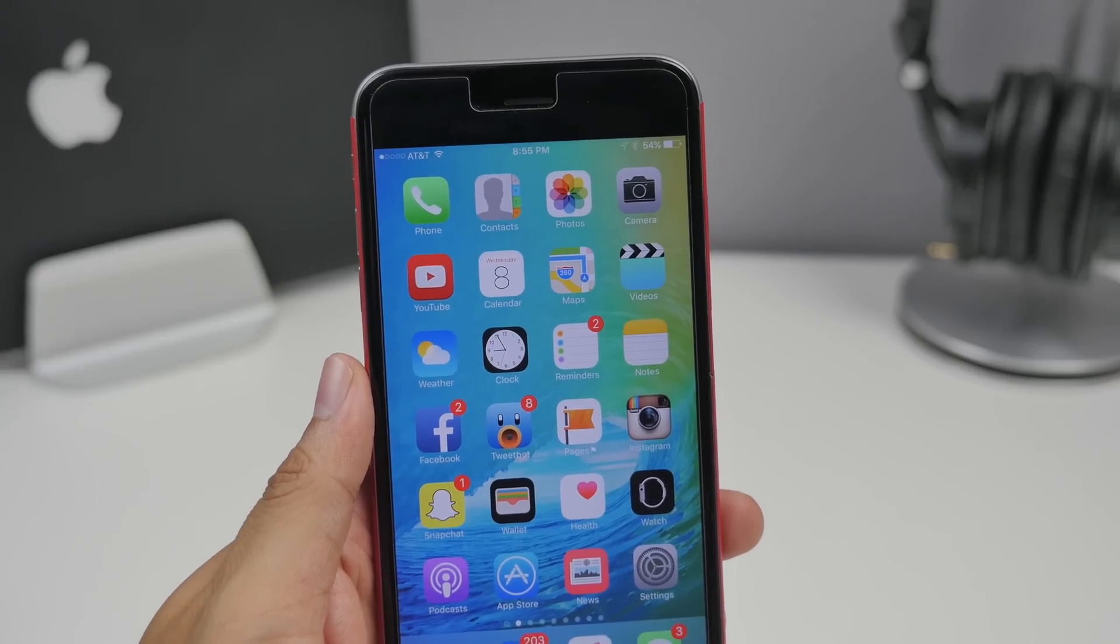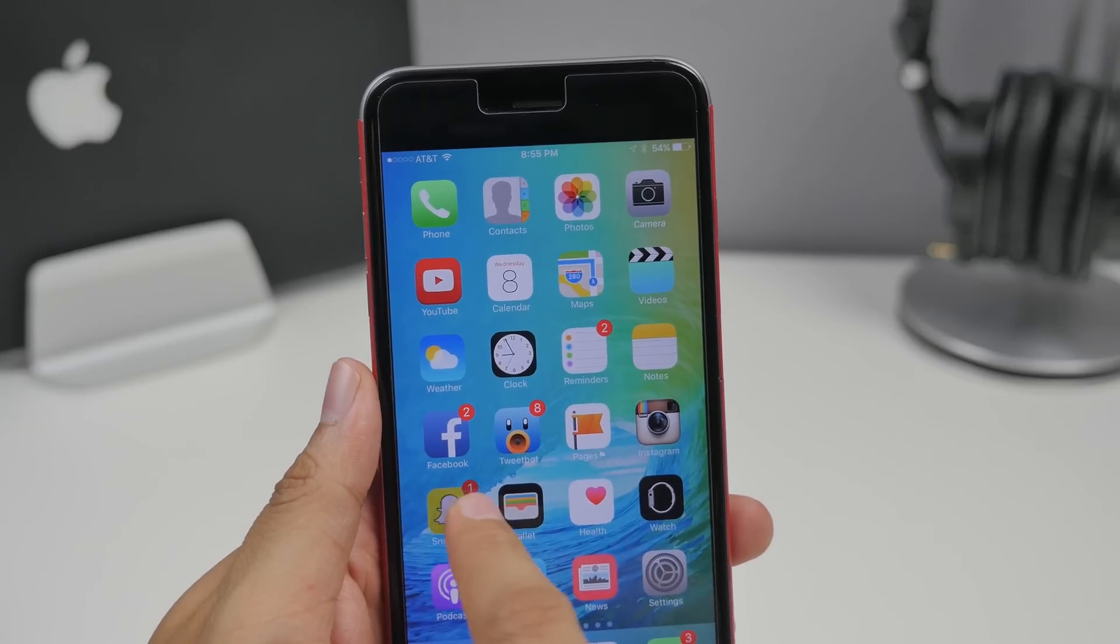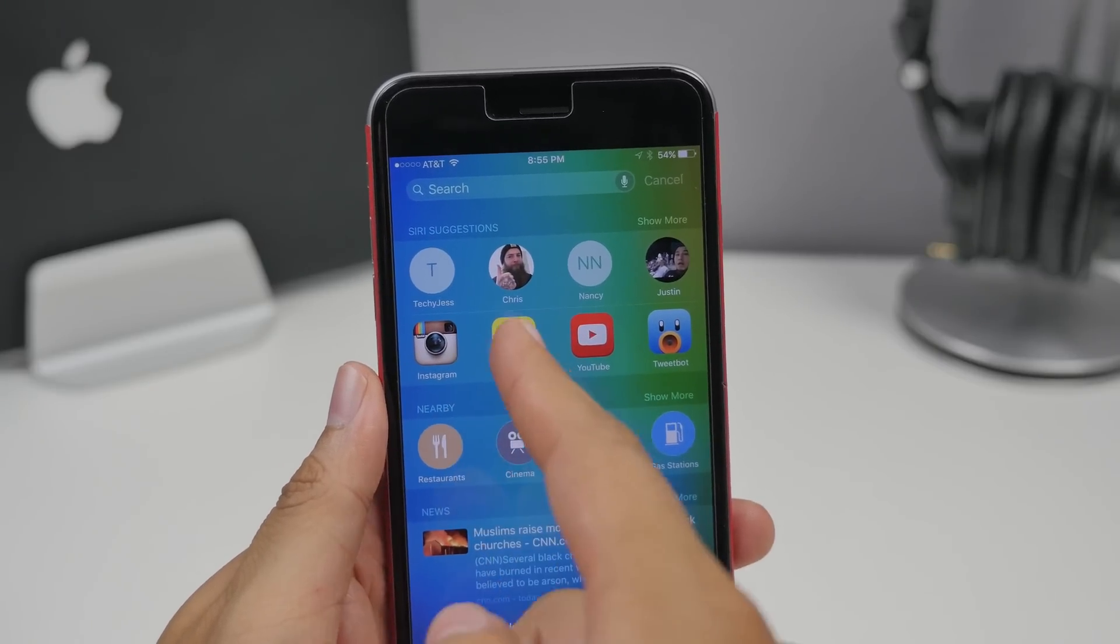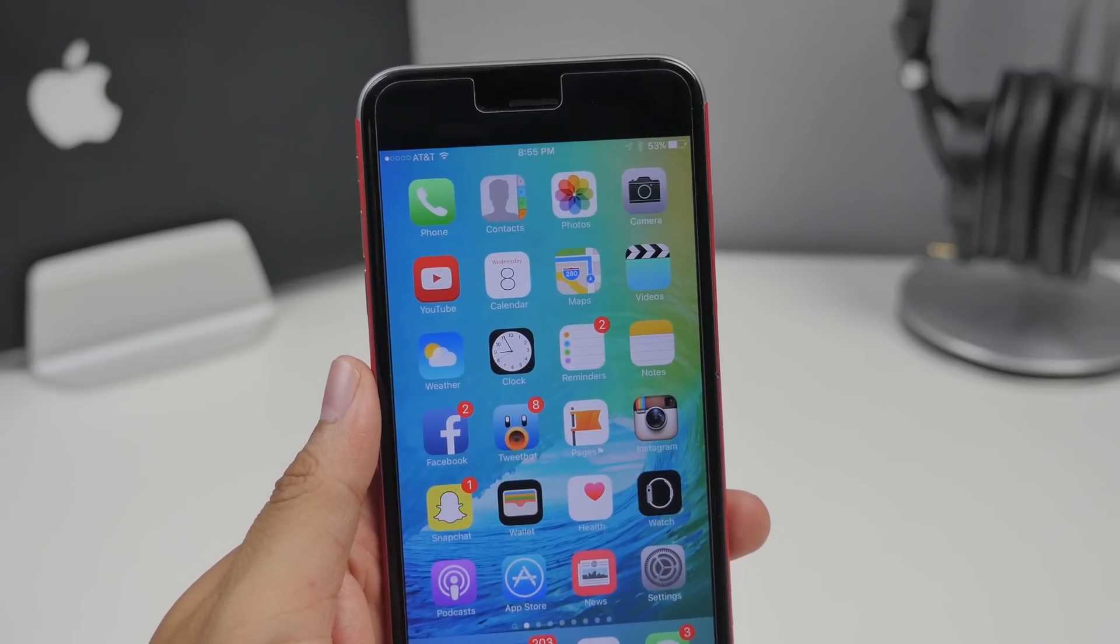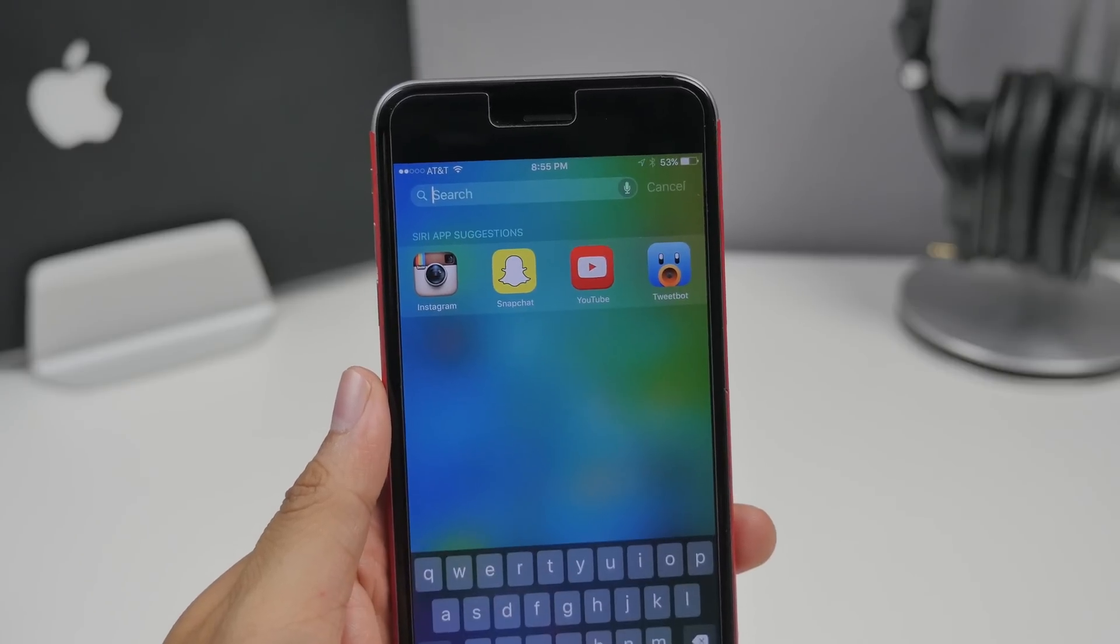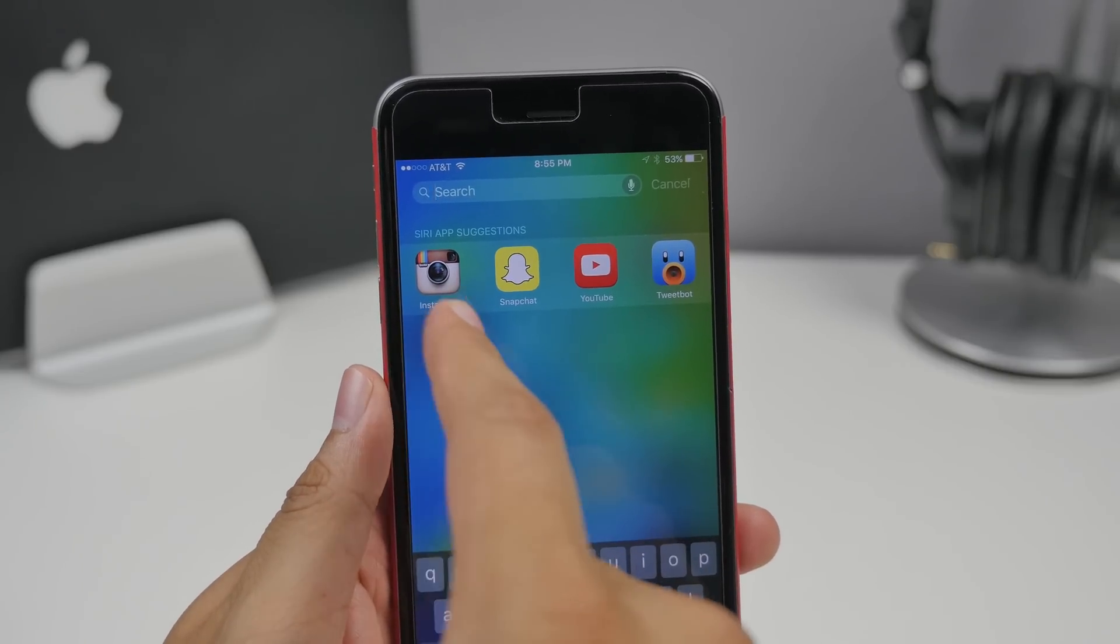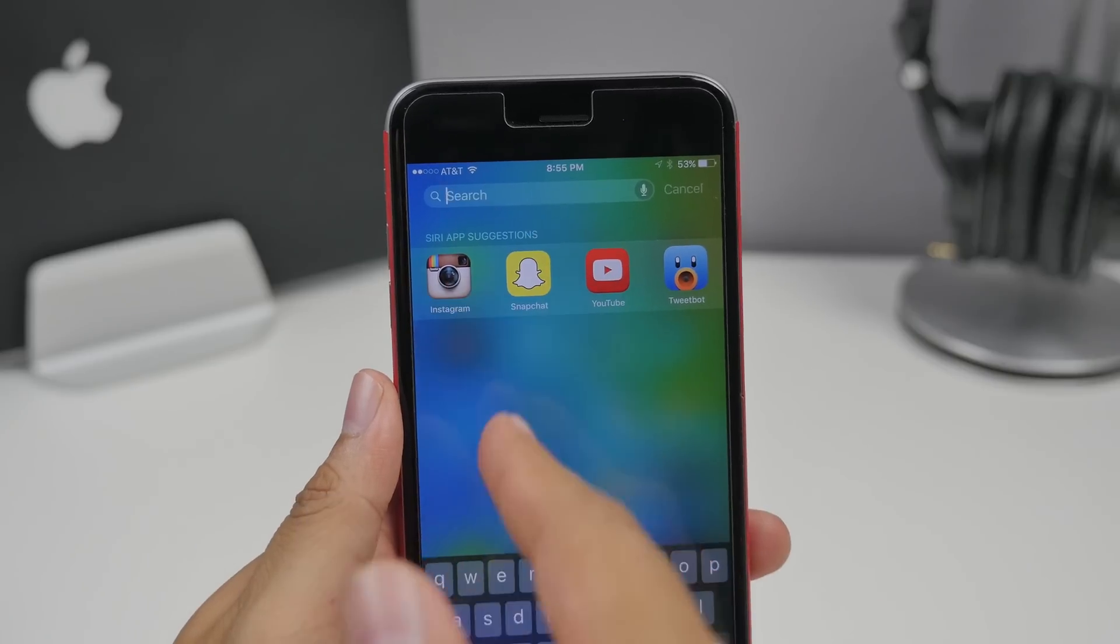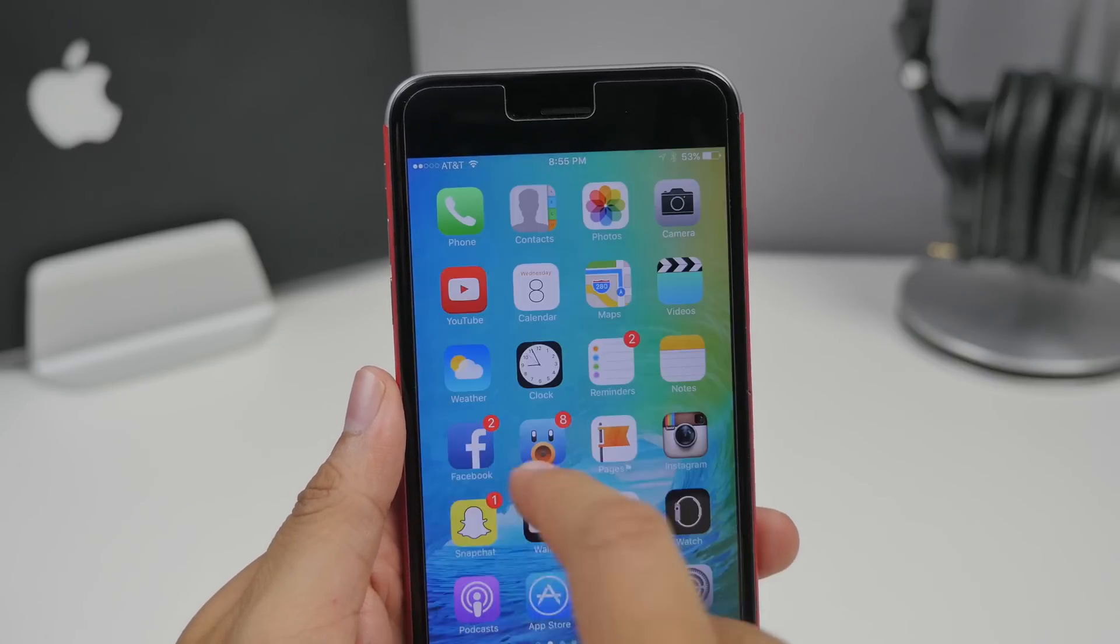When it comes to Siri recommendation apps you will normally have to swipe to the left and then it'll give you some recommendations here. But now with iOS 9 beta 3 if you swipe down on your home screen it is now included right there. The Siri app suggestions are going to be here on spotlight by simply swiping down instead of swiping to the left here.